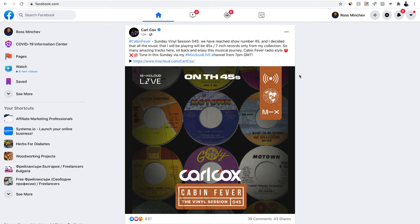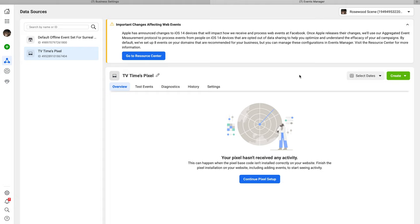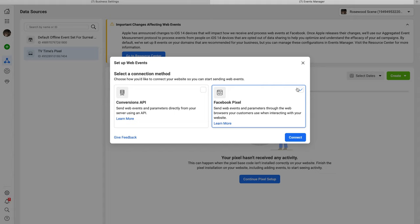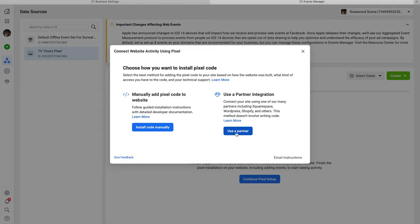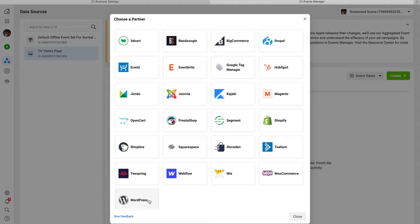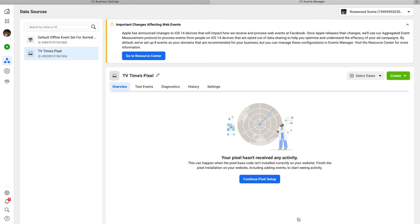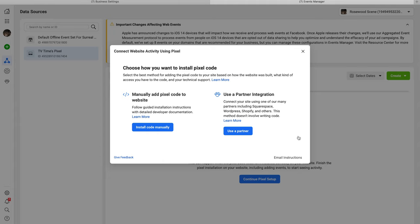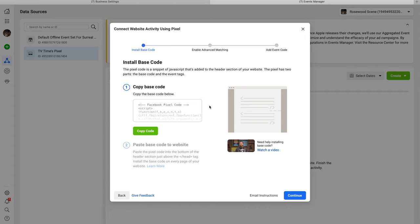By installing the pixel on our website, we tell Facebook: 'These are the people who landed on my website — please go find similar people.' If you don't have any website traffic yet, don't worry — when you start running ads you'll get traffic and the pixel will start improving. To install the pixel, click Continue with the Pixel Setup, then choose Facebook Pixel manually. You can also use partner integration if you're using Kajabi, Squarespace, or WordPress. I'll click Install Manually since I use a page builder and HTML landing pages.